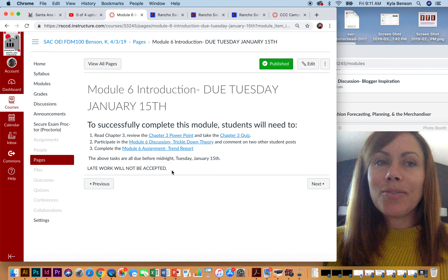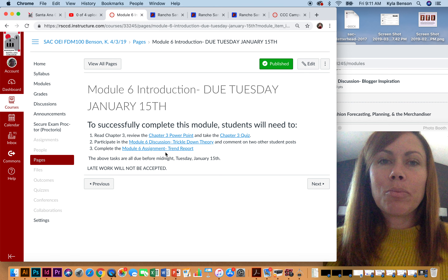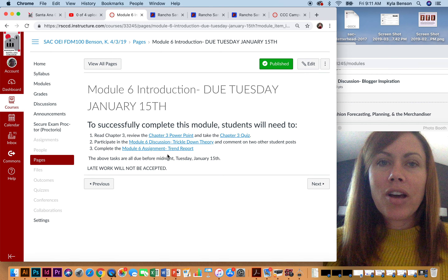This module we have three different tasks. You will go ahead and read chapter 3, review the PowerPoint, and as usual we have a chapter 3 quiz. You're welcome to take the quiz over and over until you get all of it correct — it's meant to be a learning tool for you.